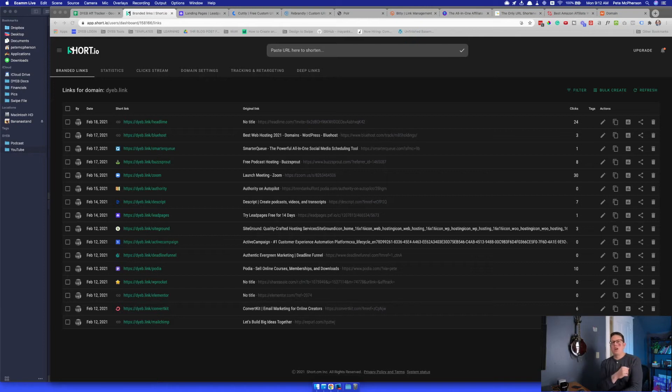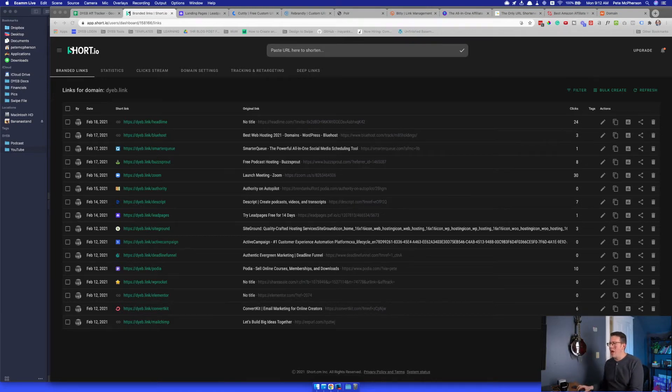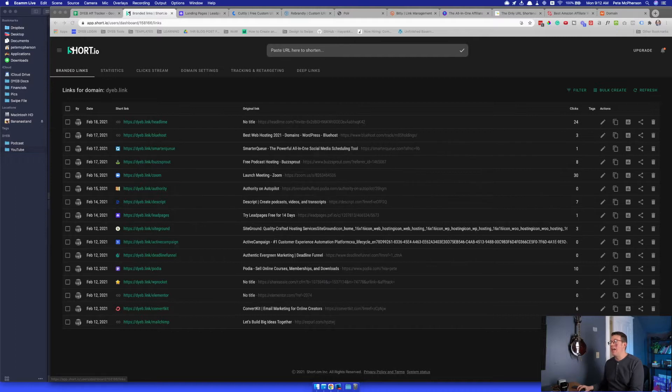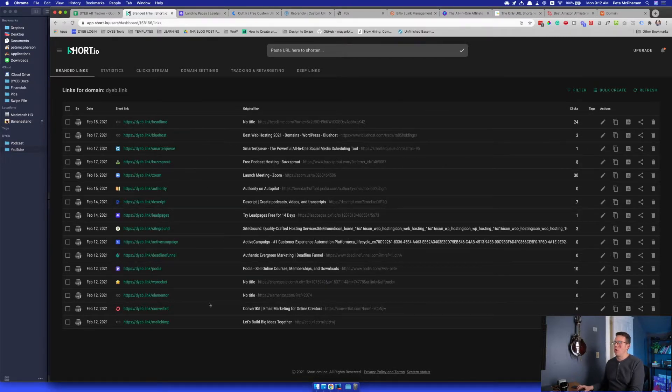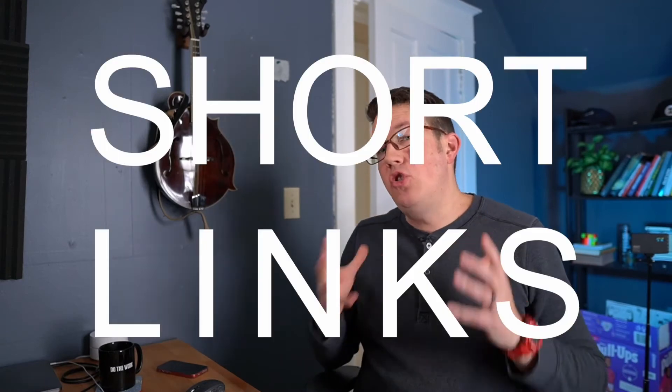What's up blog tribe on YouTube. In today's video, I'm actually going to show you how to create custom short links for your blog or your business.